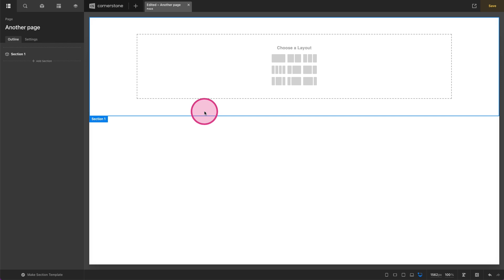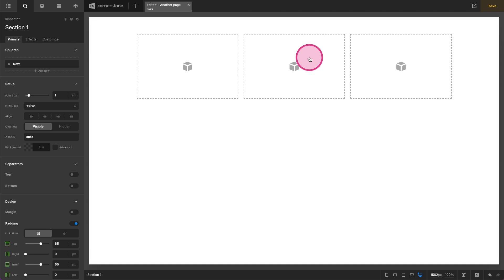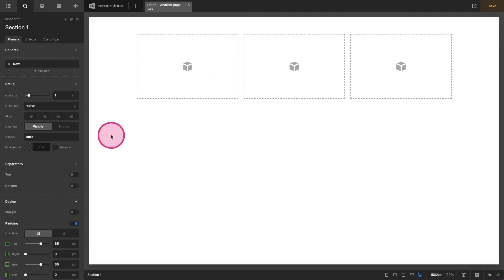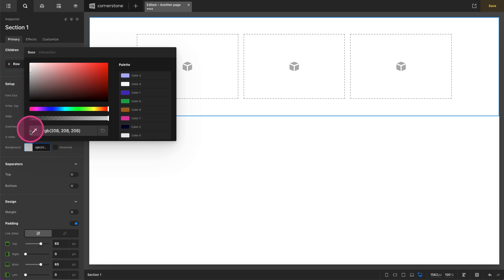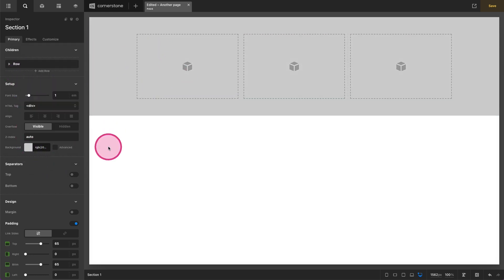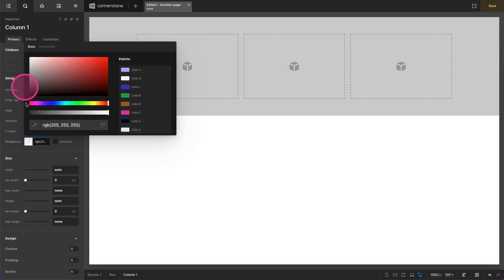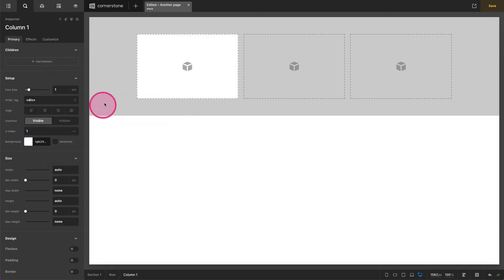So for the sake of example we're going to go ahead and create a three column layout here but you could be using whatever layout you'd like. Now from here we're going to add a little bit of contrast here on the background just so that we can see our columns that we're working on and these columns I'm just going to set those to white.